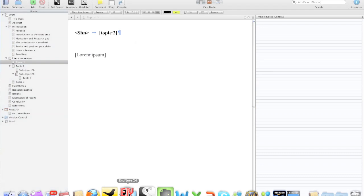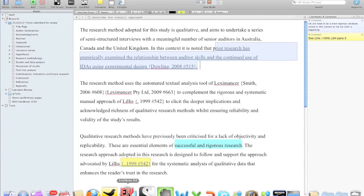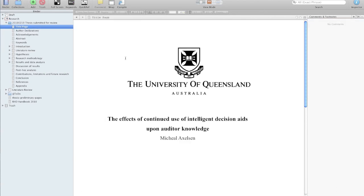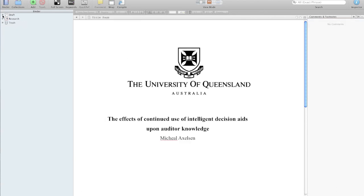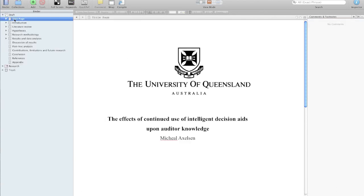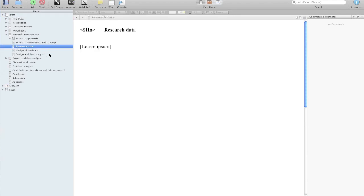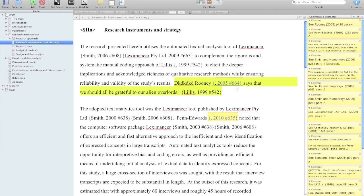I'm going to fire up Scrivener. I have two documents — one's a template, one is my thesis for my degree. I'm working on the research methodology section, specifically the research instruments and strategy element.